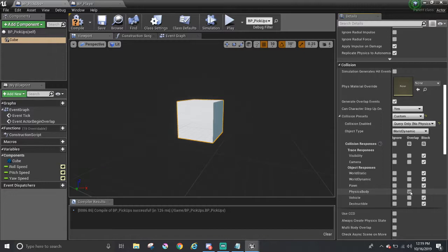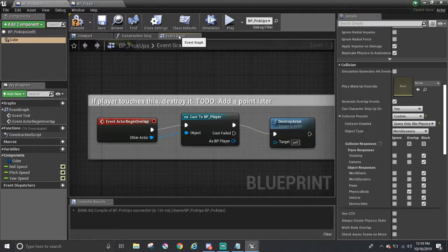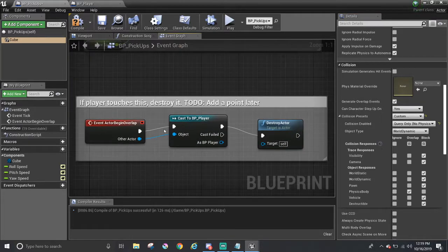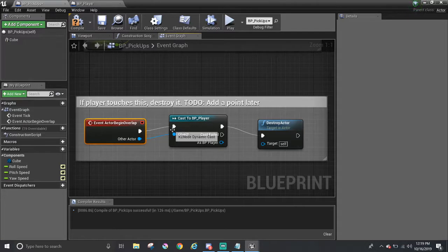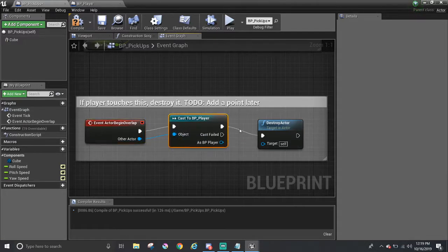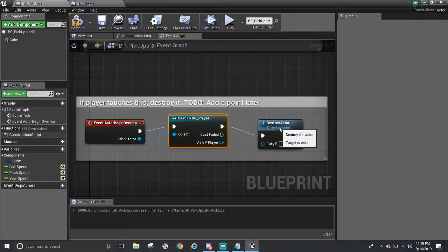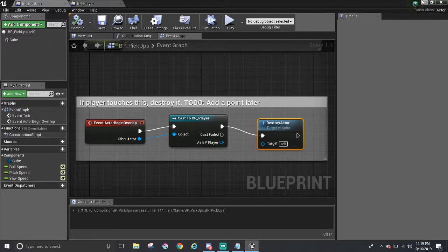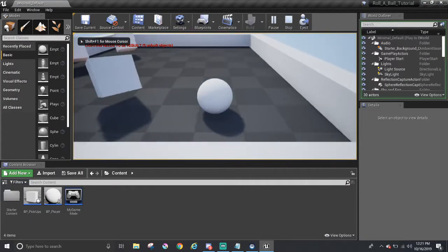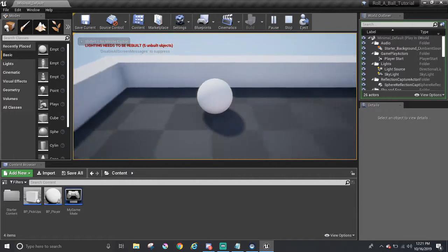And one more quick thing is adding in the functionality to disappear when it touches in the event graph. I already went ahead and added in the functionality. It's a very short series of nodes. What it's saying here is that once an actor is overlapping, check to see if it's the player. If it is, then destroy the pickup. Very simple. Now let's check to see if it works. Compile and save.